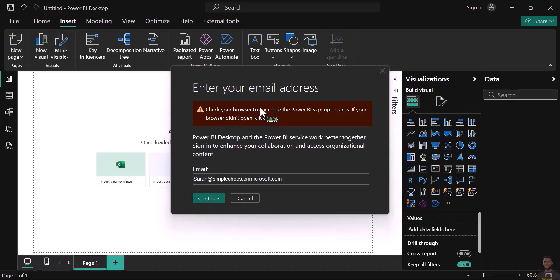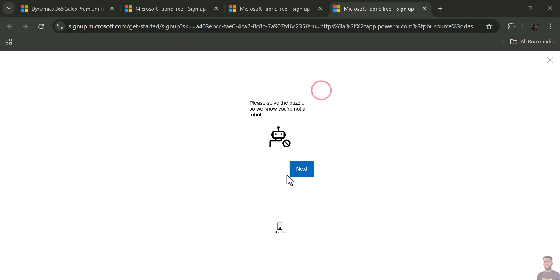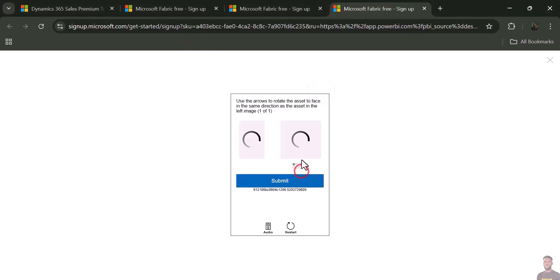The window says 'Check your browser to complete Power BI sign-on process.' If your browser doesn't open, just click here. It takes you to your browser and might require you to fill in some more puzzles.